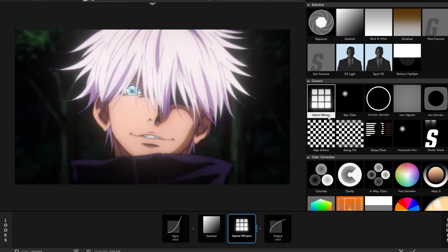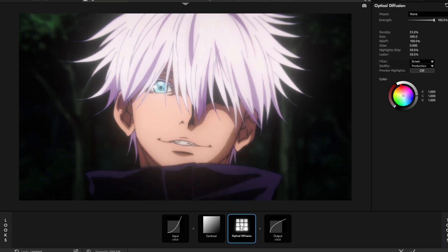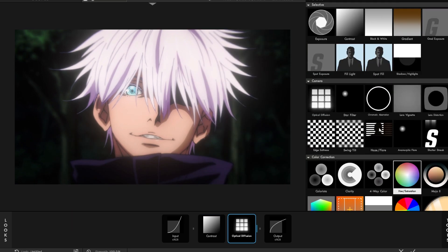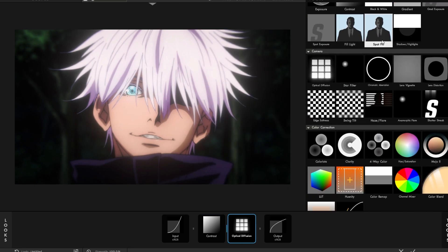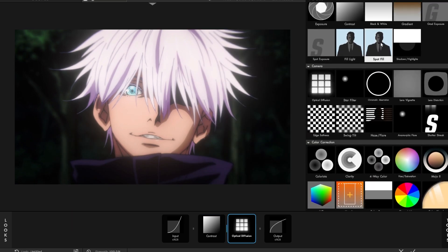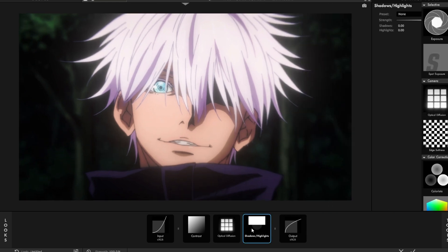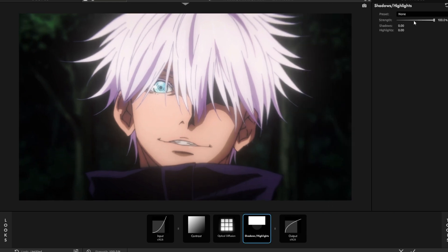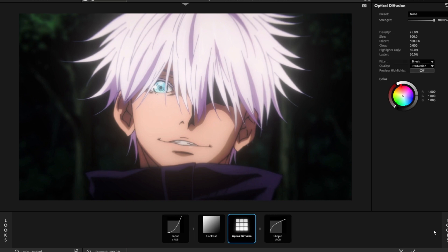Diffusion — this says optical diffusion because I have a newer version, but it's the exact same thing as diffusion, so you don't have to worry about that. This works sometimes, not always, so kind of be careful with it. Shadows and Highlights is good, but in some versions of Looks it makes like a white line thing, so it's not always the best to use. But if you are going to use it, use the actual effect, not the one in Looks.